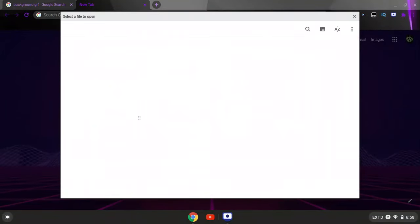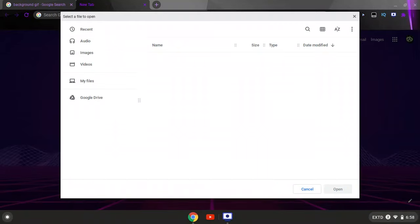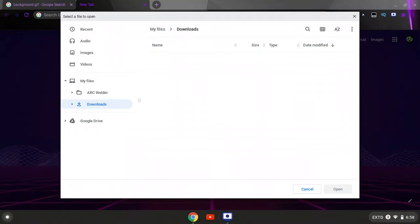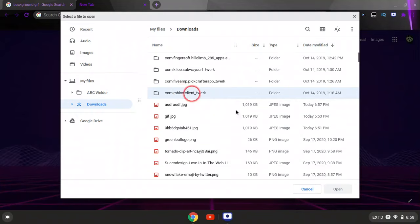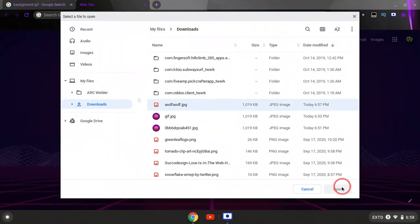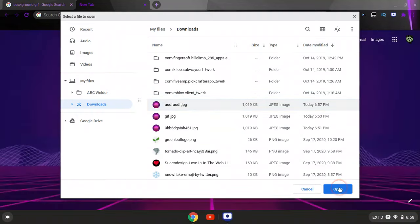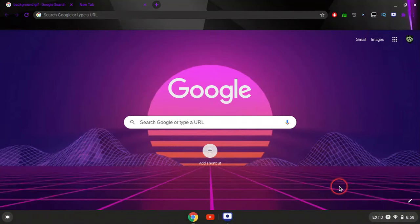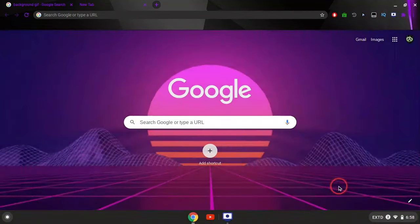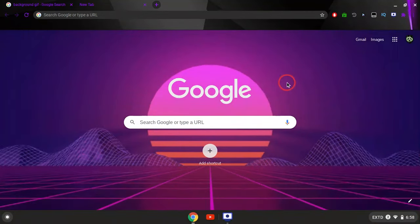Then you want to find the image that you chose, the GIF that you want to put as your background. You're going to click it and you're going to click open. Once you do that, it should set your background to the GIF.